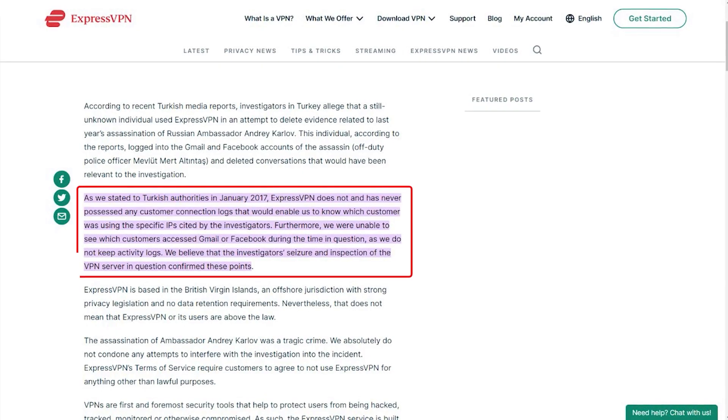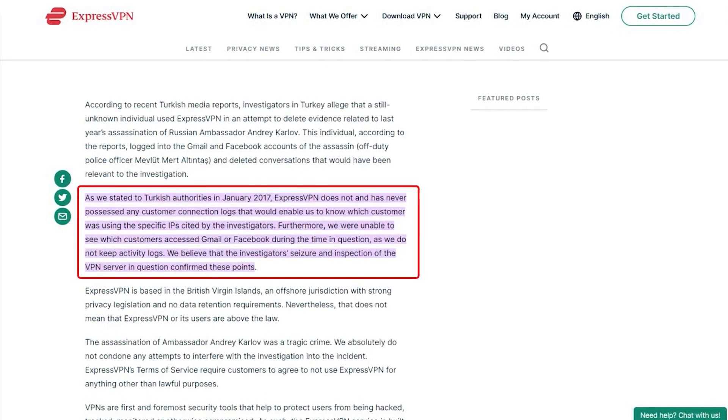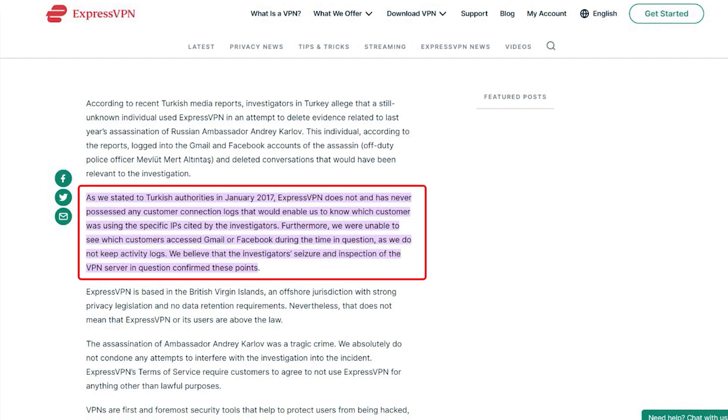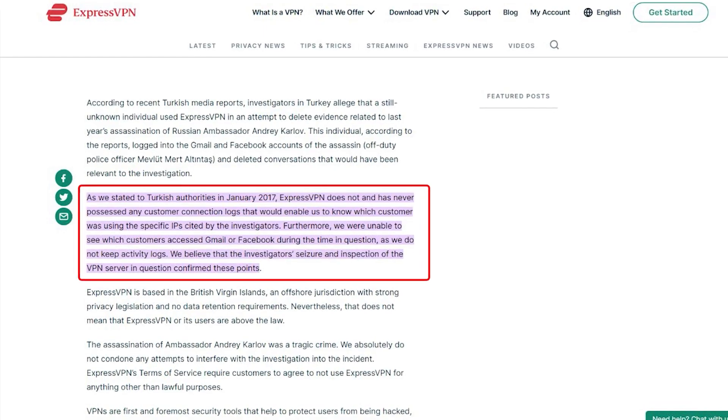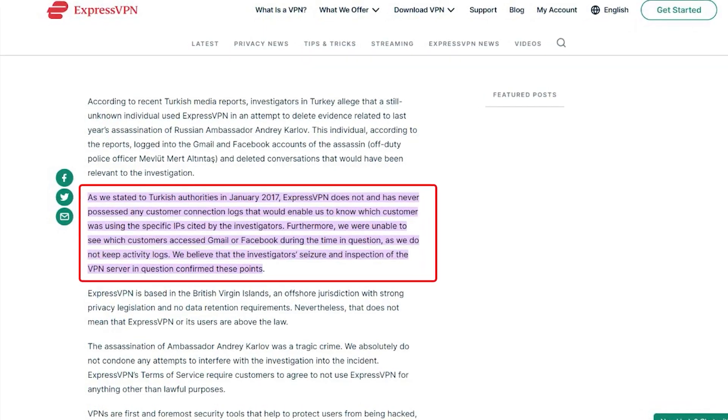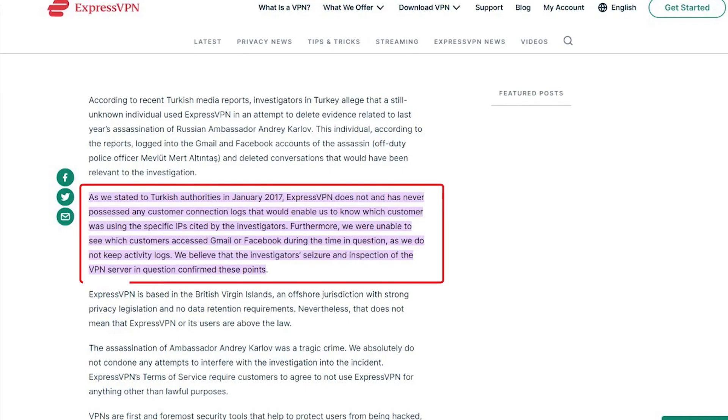On top of going through a real-life stress test where the Turkish government seizes one of its servers in an ongoing investigation, only to find nothing that could be linked to any specific user.